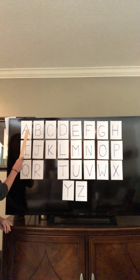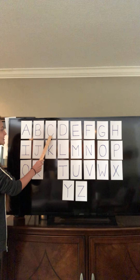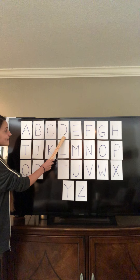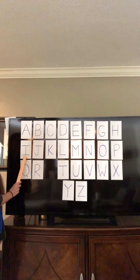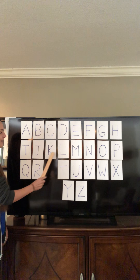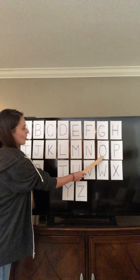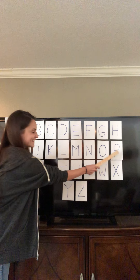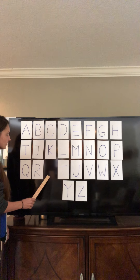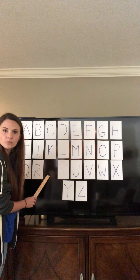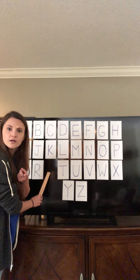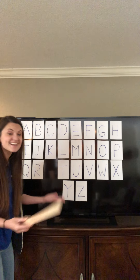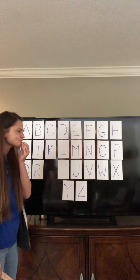Here we go. A, B, C, D, E, F, G, H, I, J, K, L, M, N, O, P, Q, R. Which letter are we missing? Q, R... S. That's right! The letter S is the letter that's missing.